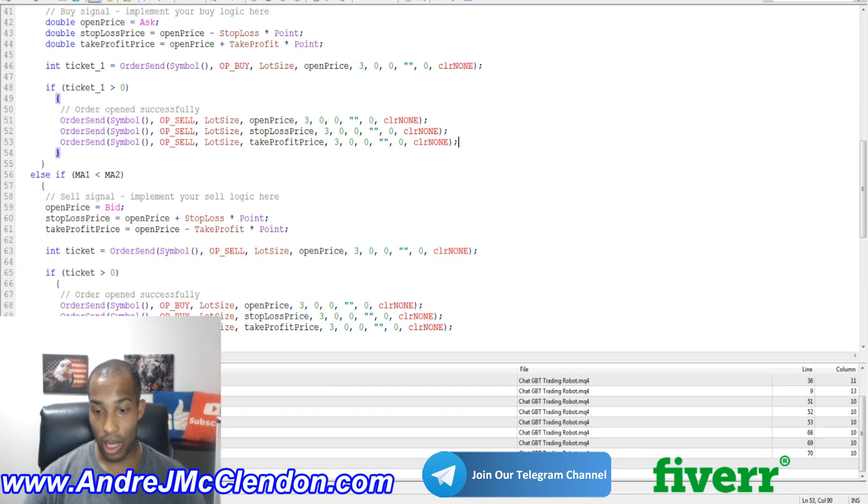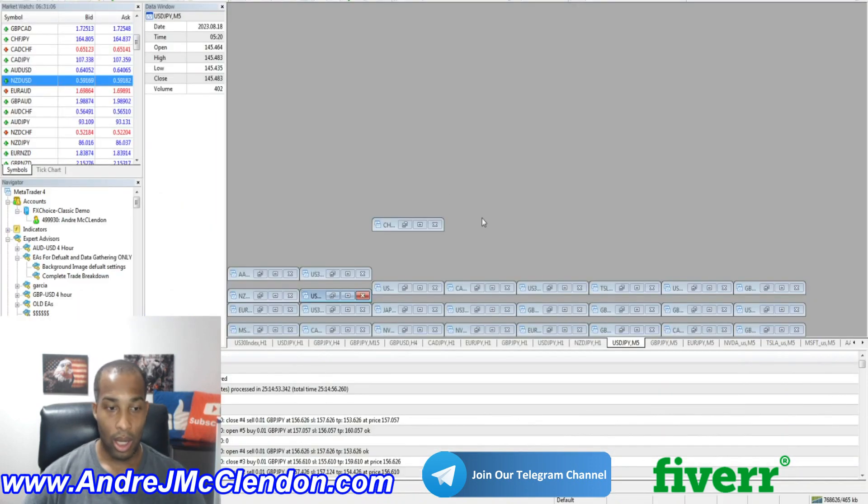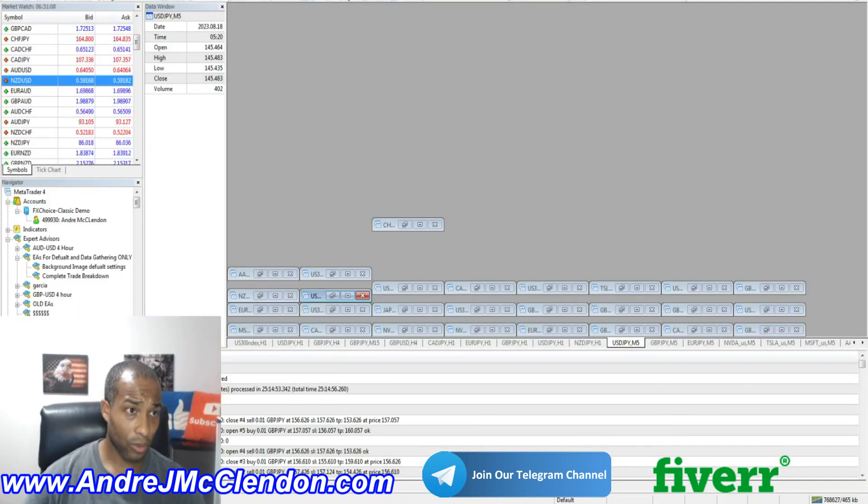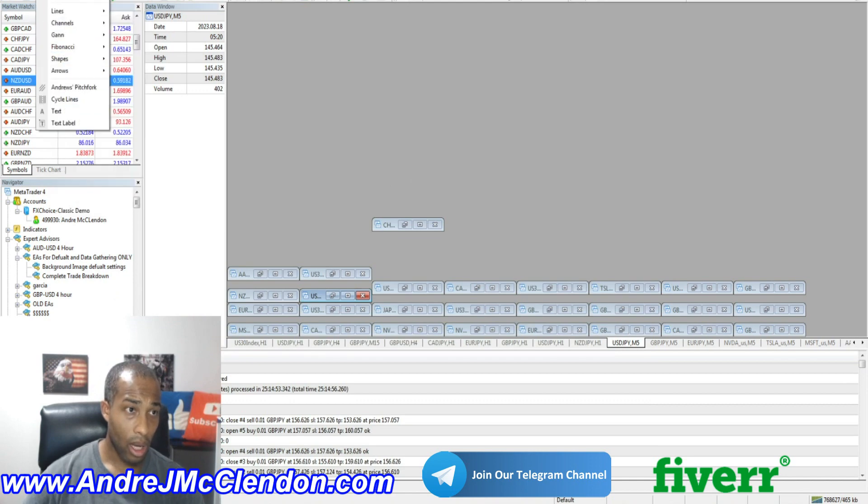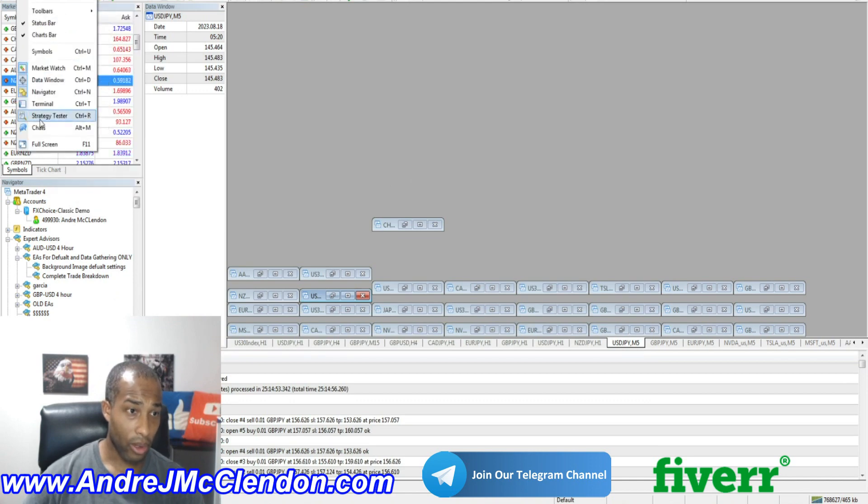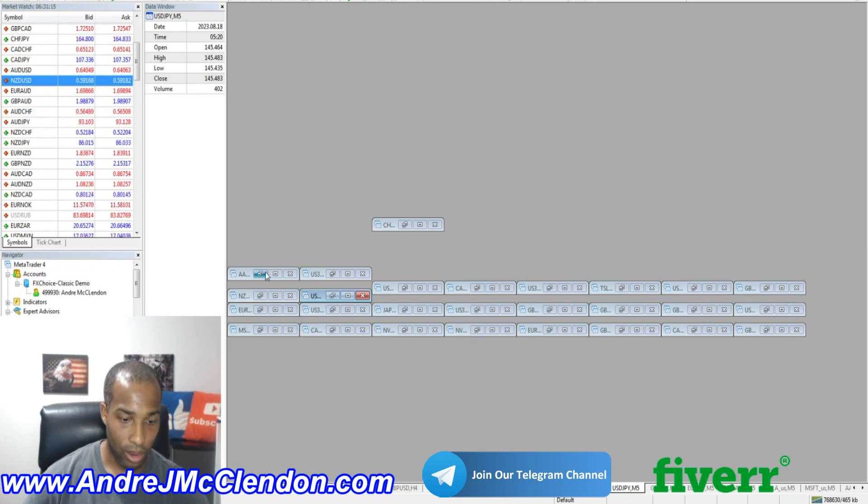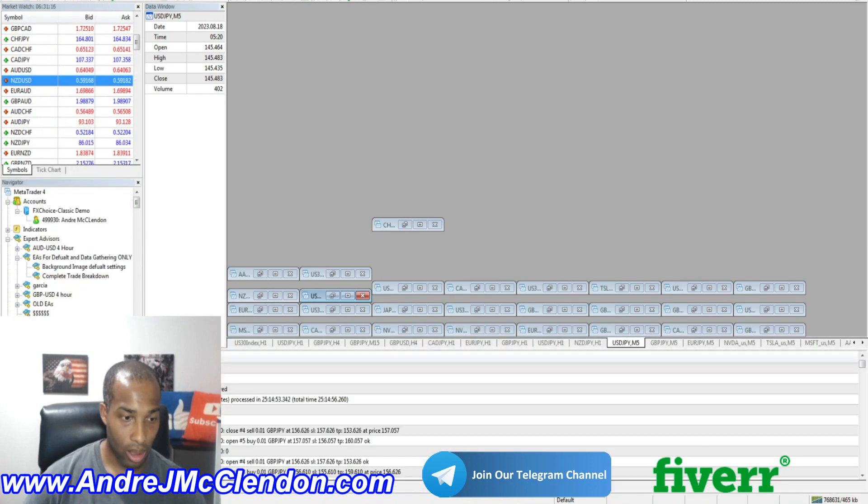Okay. So now let's go to the terminal. Go to trading strategy over here. Basically, go to view. Go to control R. Control R.